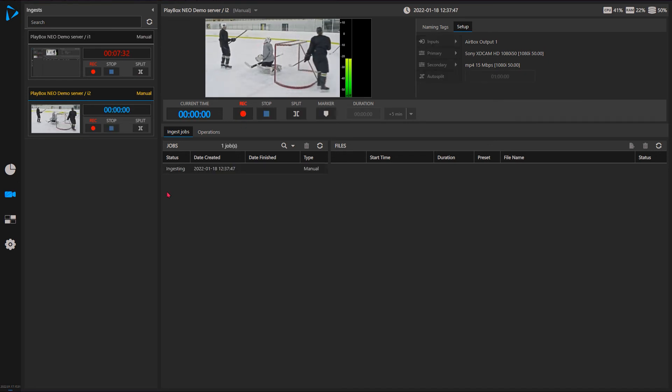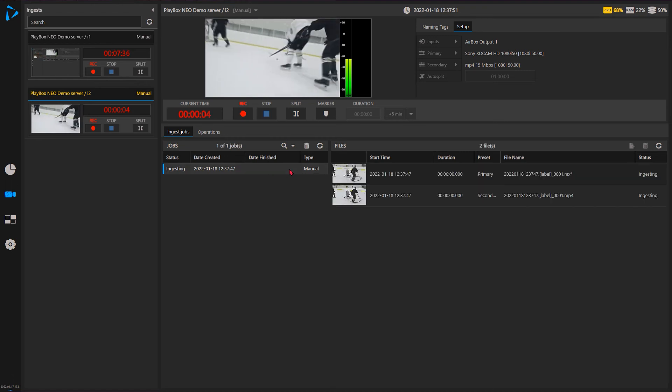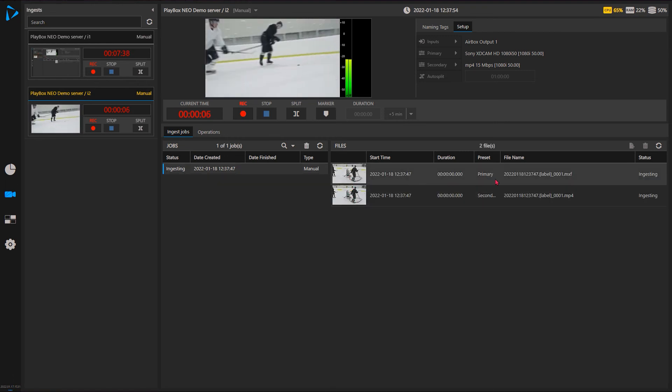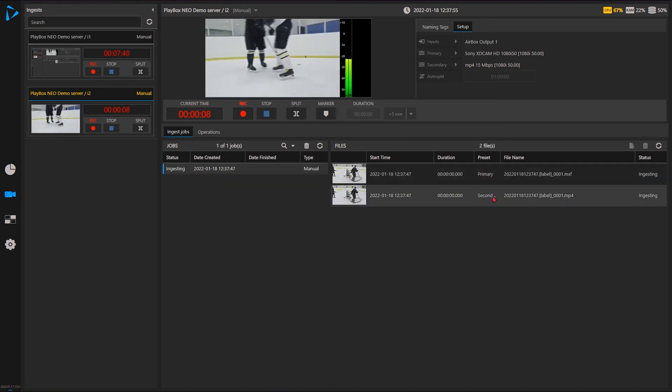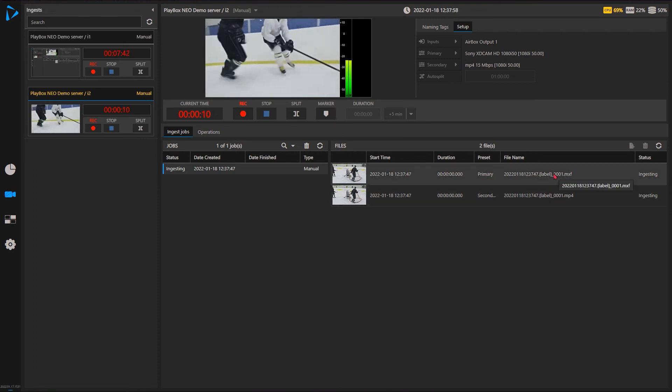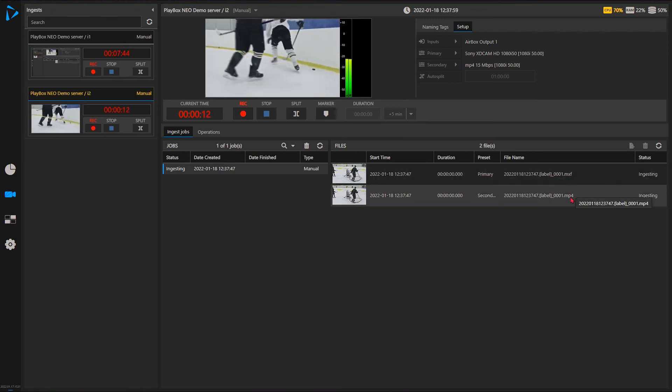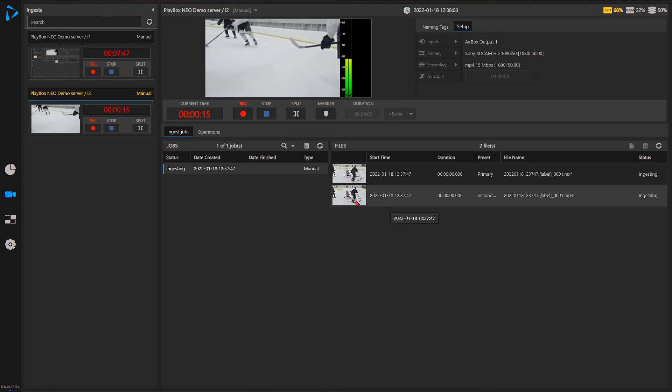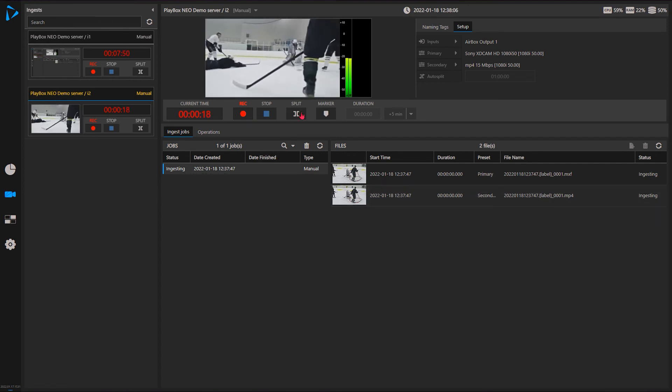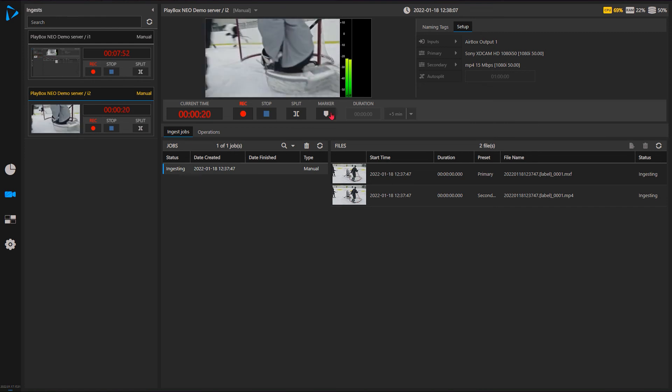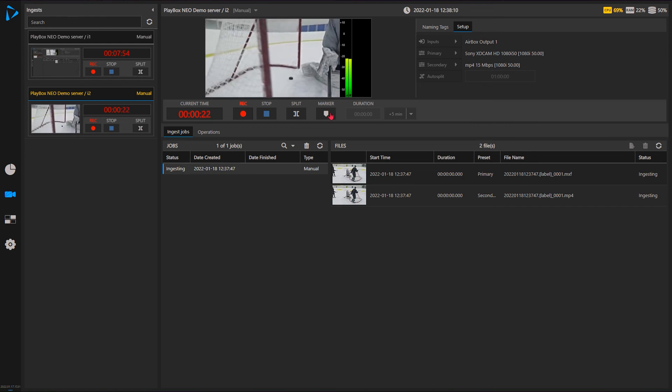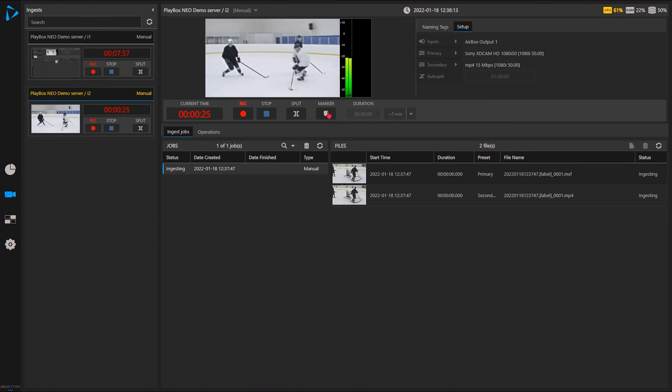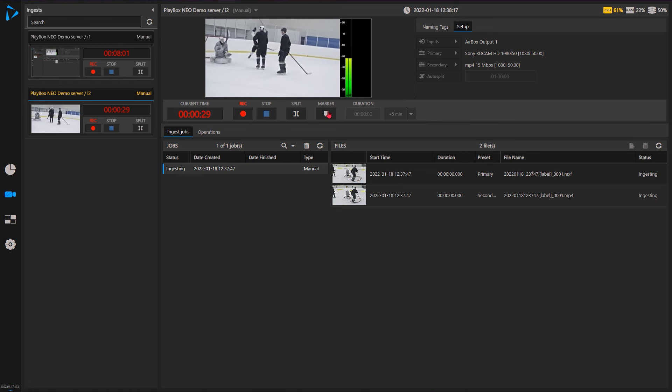So let's say I'll start recording right now. As you see it created a job and I immediately can see primary and secondary preset created two different files - MXF and MP4. You can see that I can do markers. Markers will leave marks, put the markers in the file where I can later on use them for the video editors to do something.